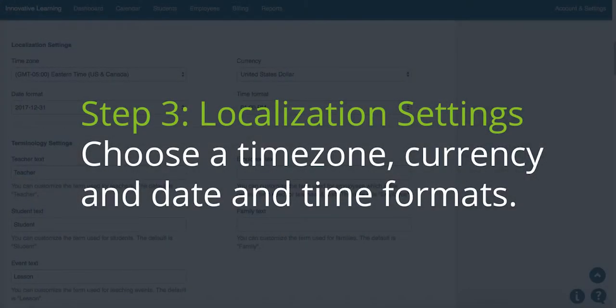Step 3. Localization Settings. Choose a time zone, currency, and date and time formats.